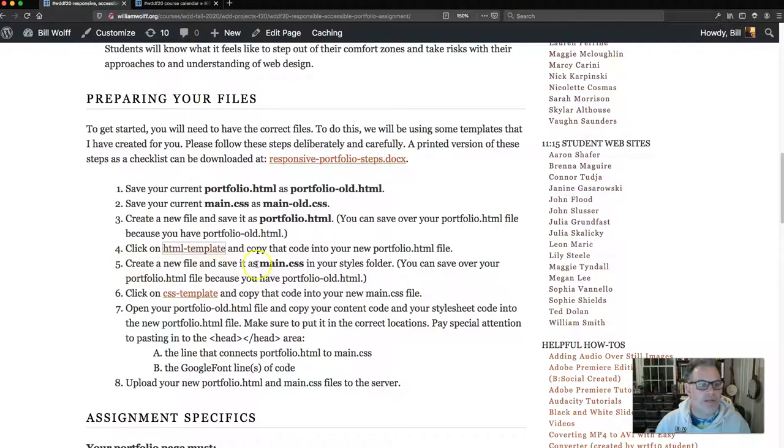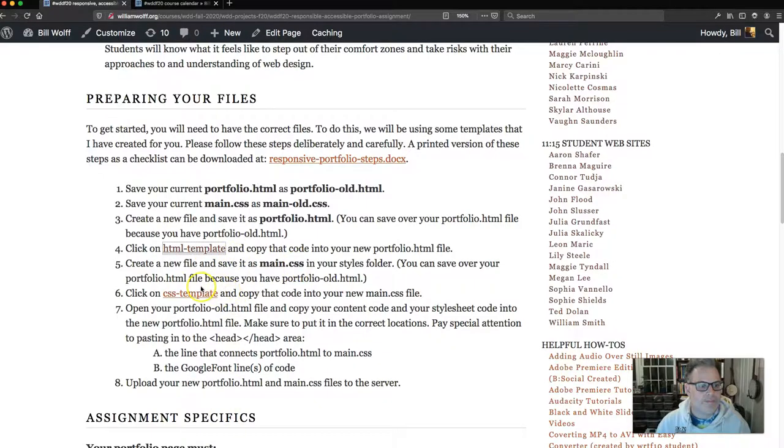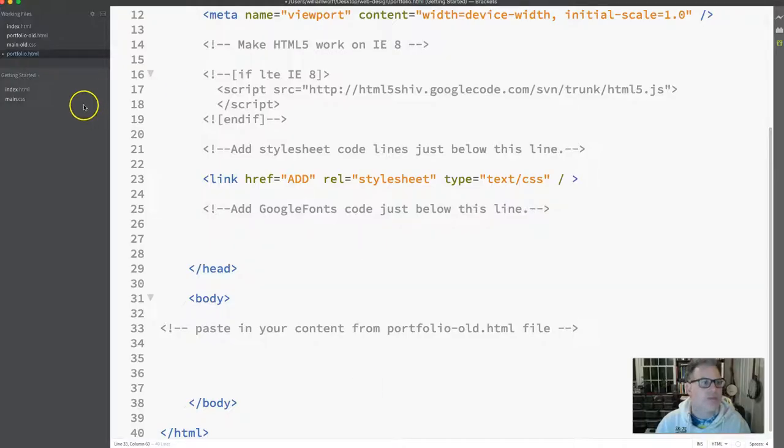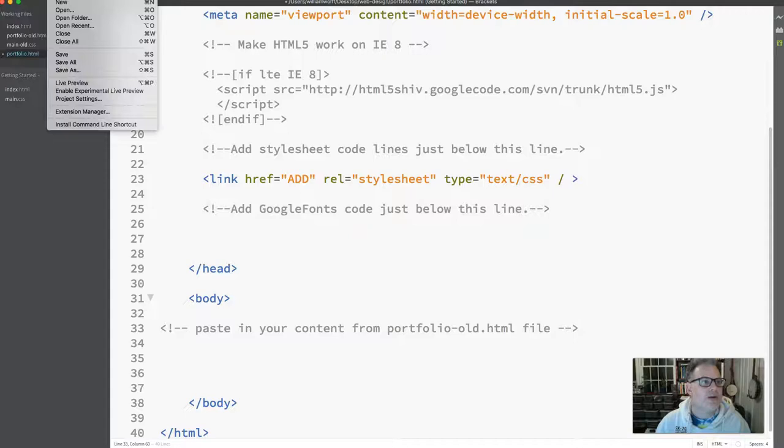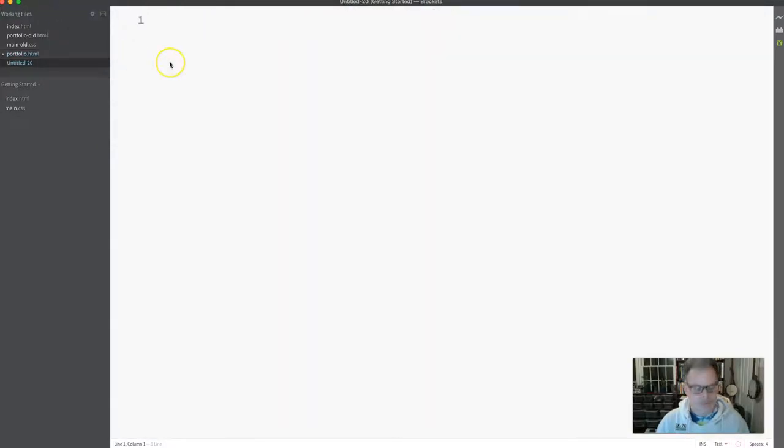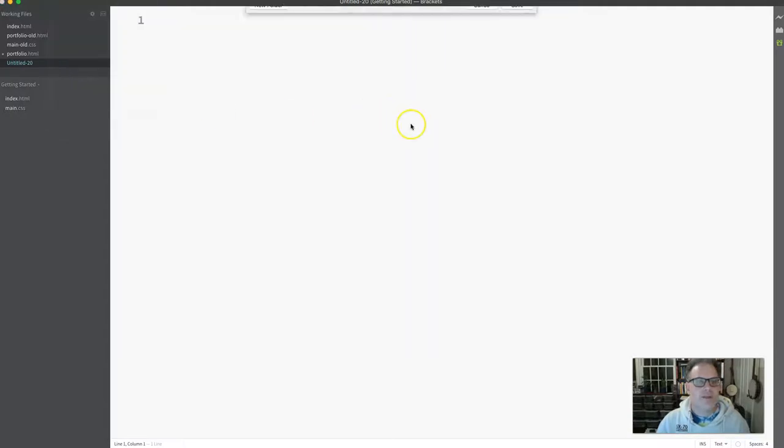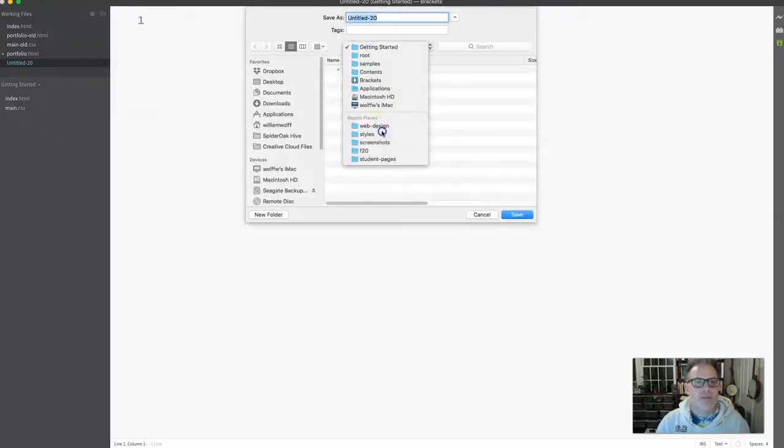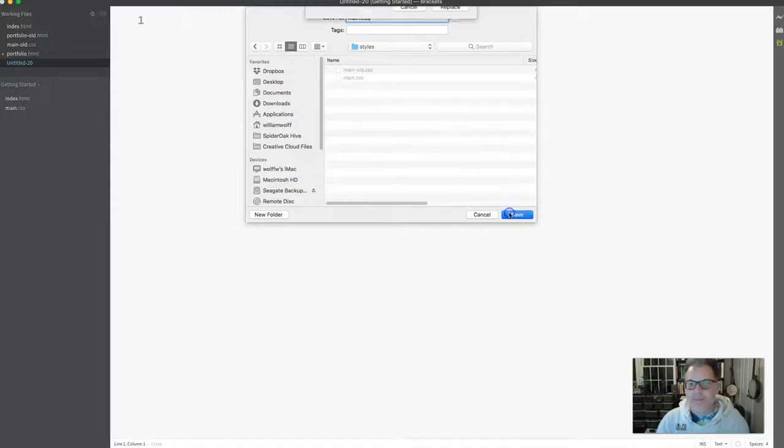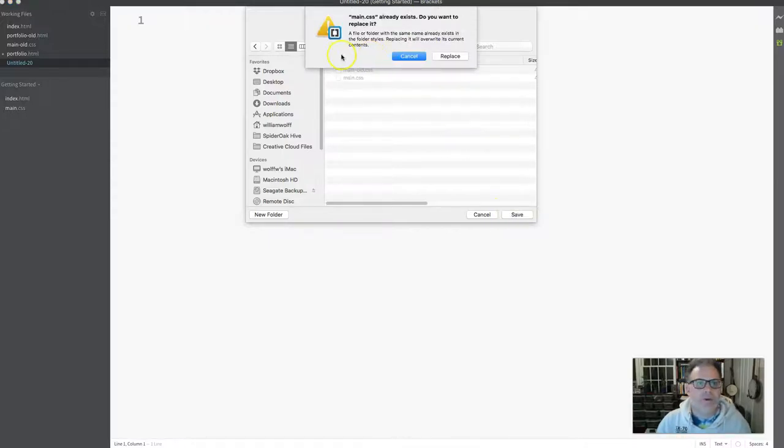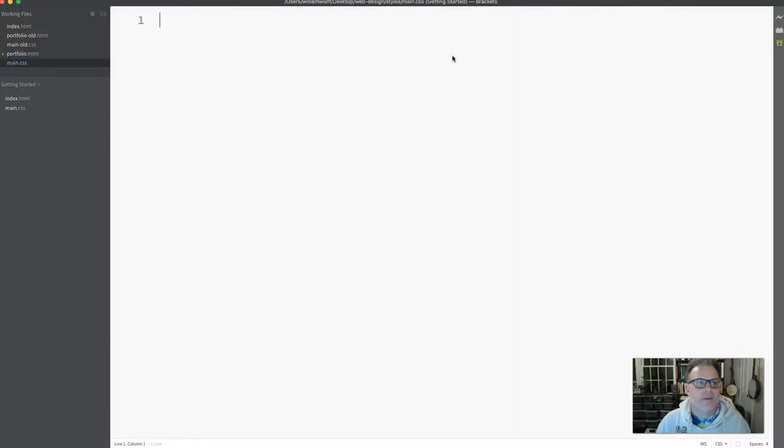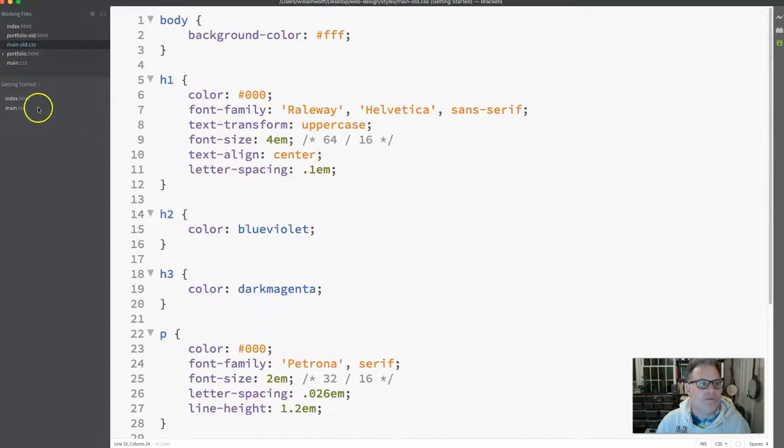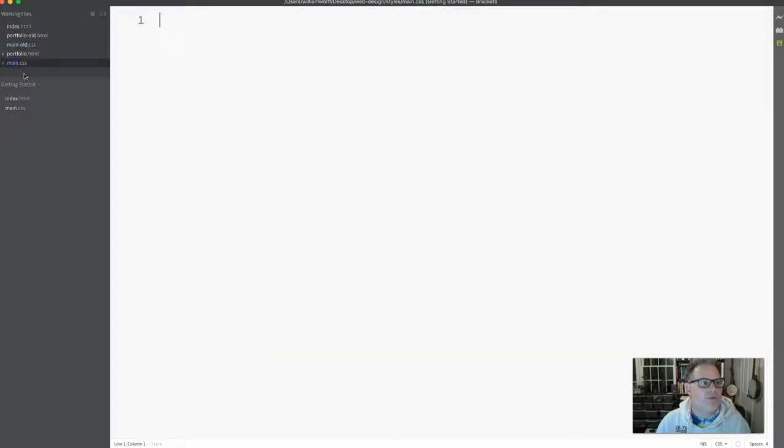Create a new file and save it as main.css. There's a typo here, I will fix that. I'm going to do the same thing. Back to Brackets, file new, file save as. I'm going to put this in my styles folder, which is inside my web design folder, and I'm going to save it as main.css. It's going to ask me if I want to replace it. I'm going to say replace. So now I have all my old stylesheet stuff and my new stylesheet right here.